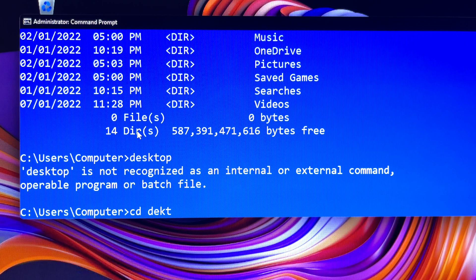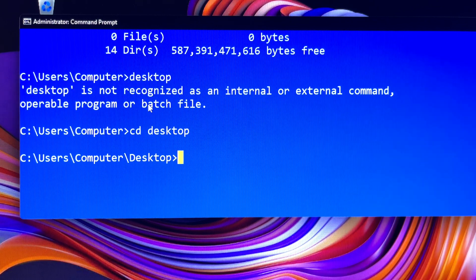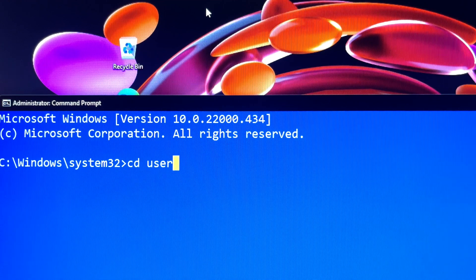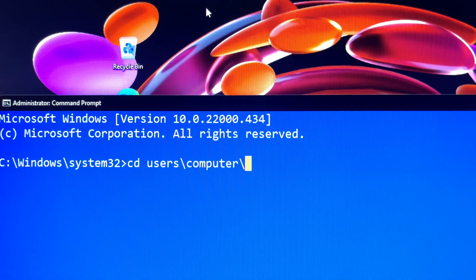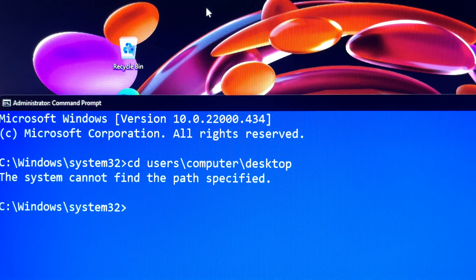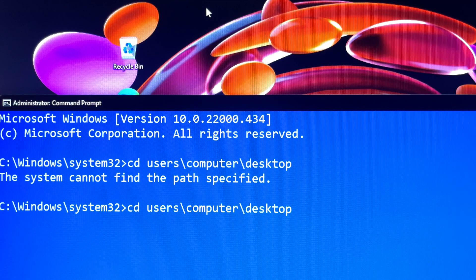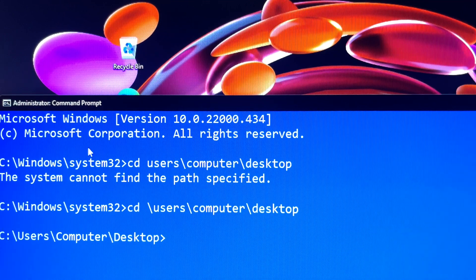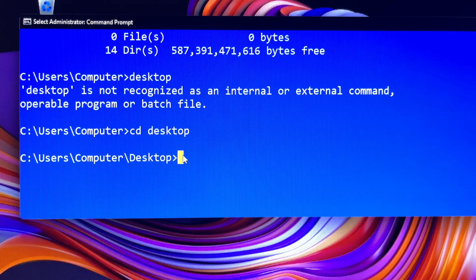I forgot to type `cd` before 'desktop' and got an error. Make sure you understand what you are doing — don't just try to remember commands. When you know the full path of the desktop directory, use `cd` then type the full path. In this case, I forgot to type a backslash and got an error right away, so there are some rules we need to know.